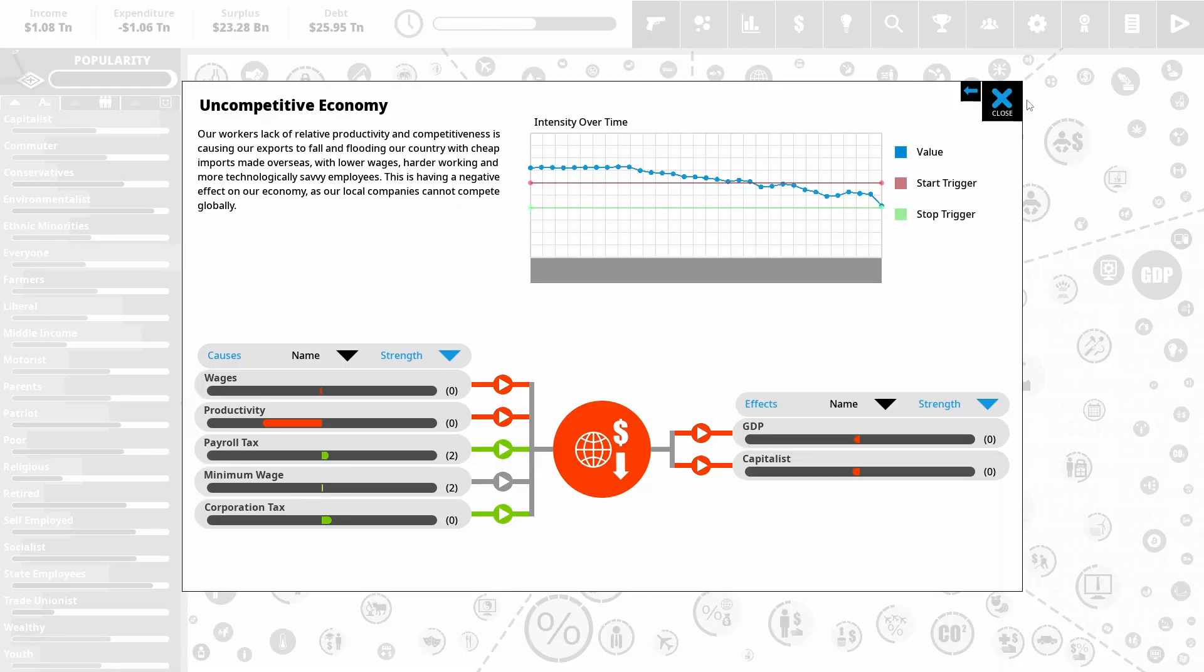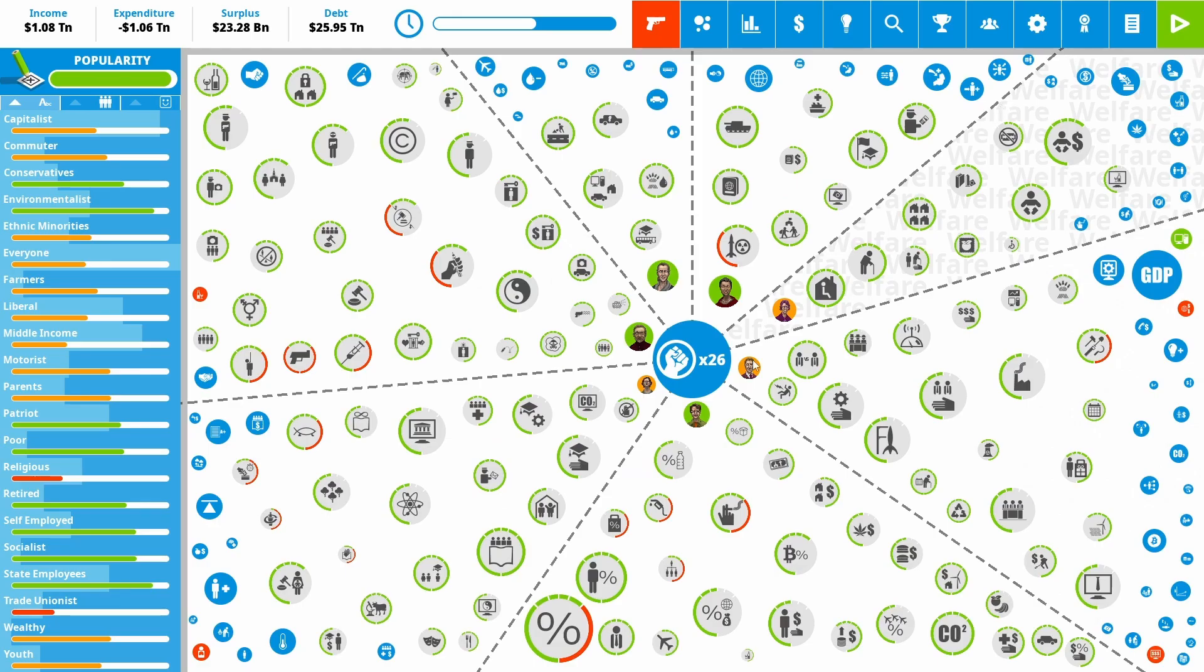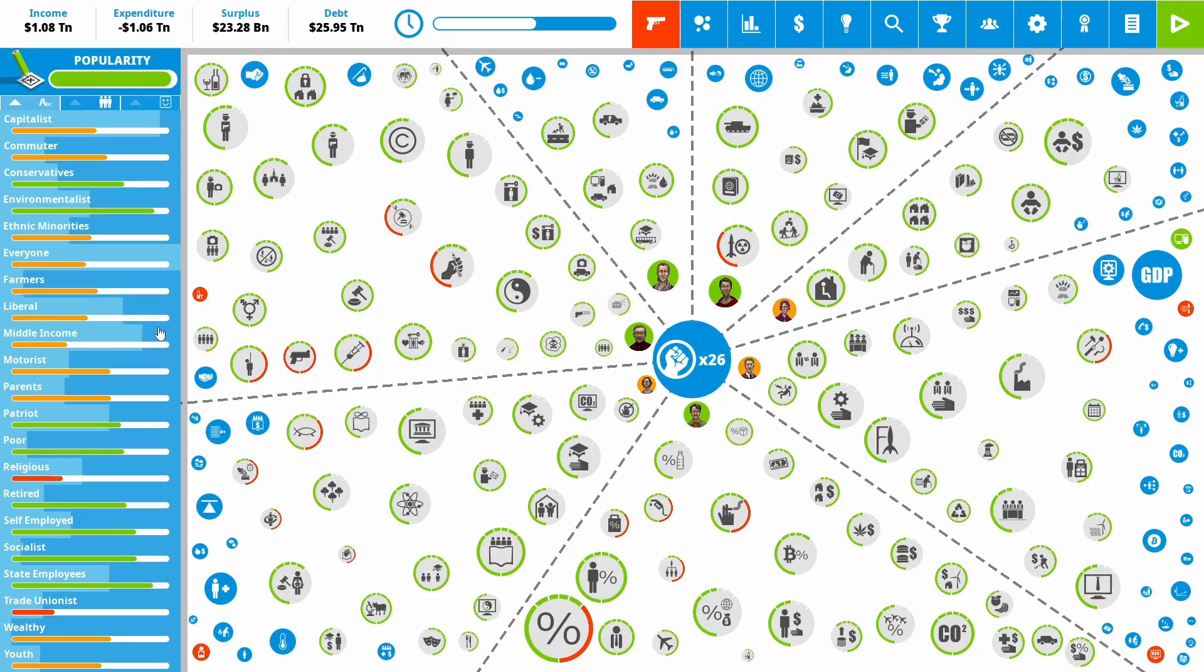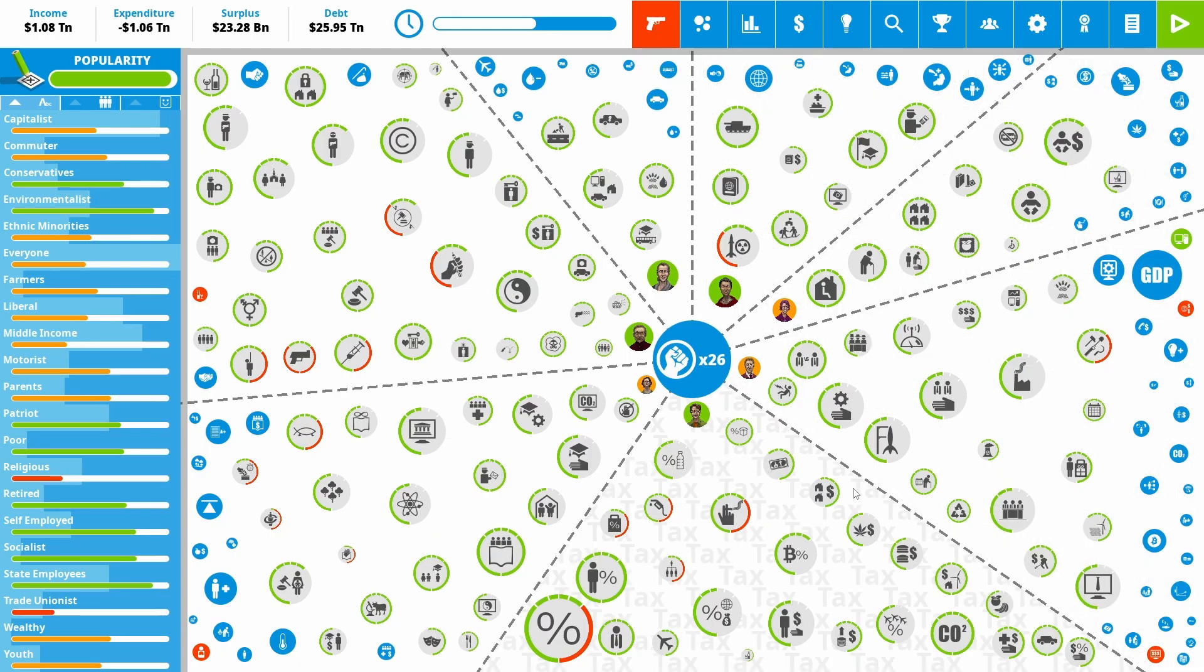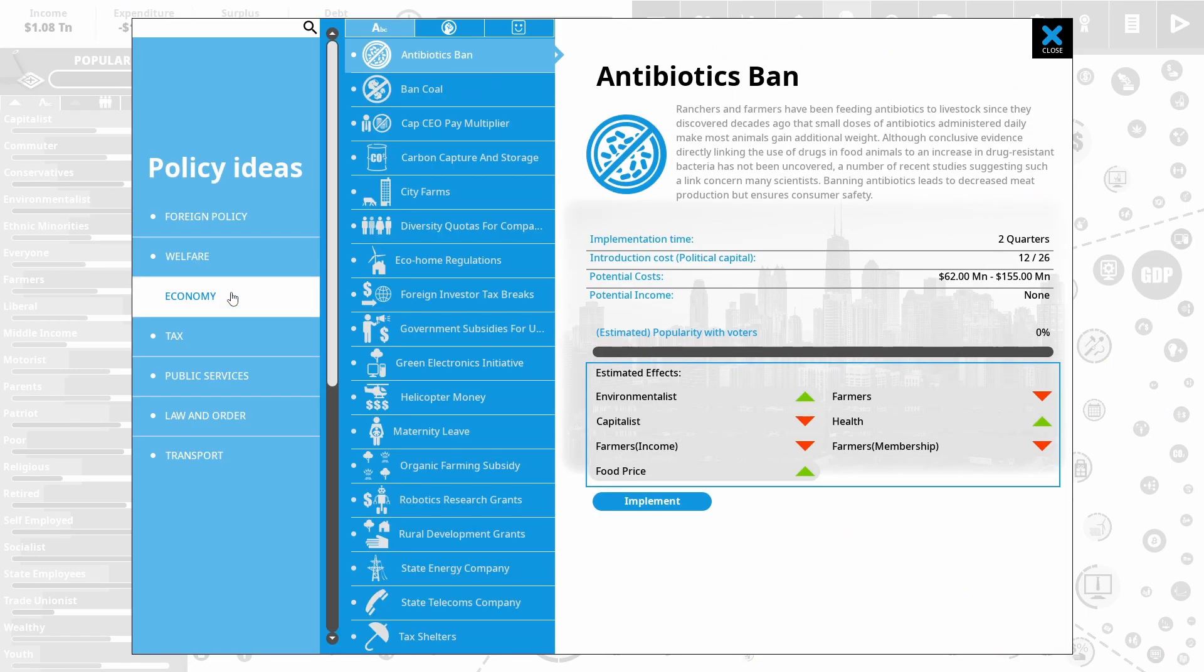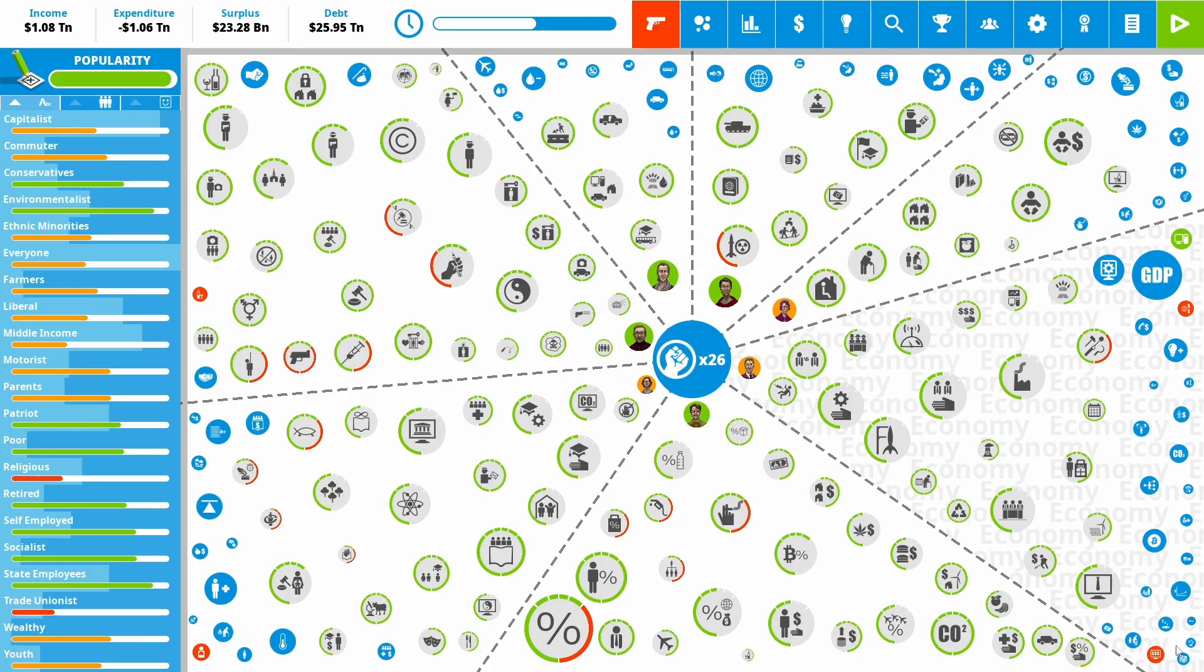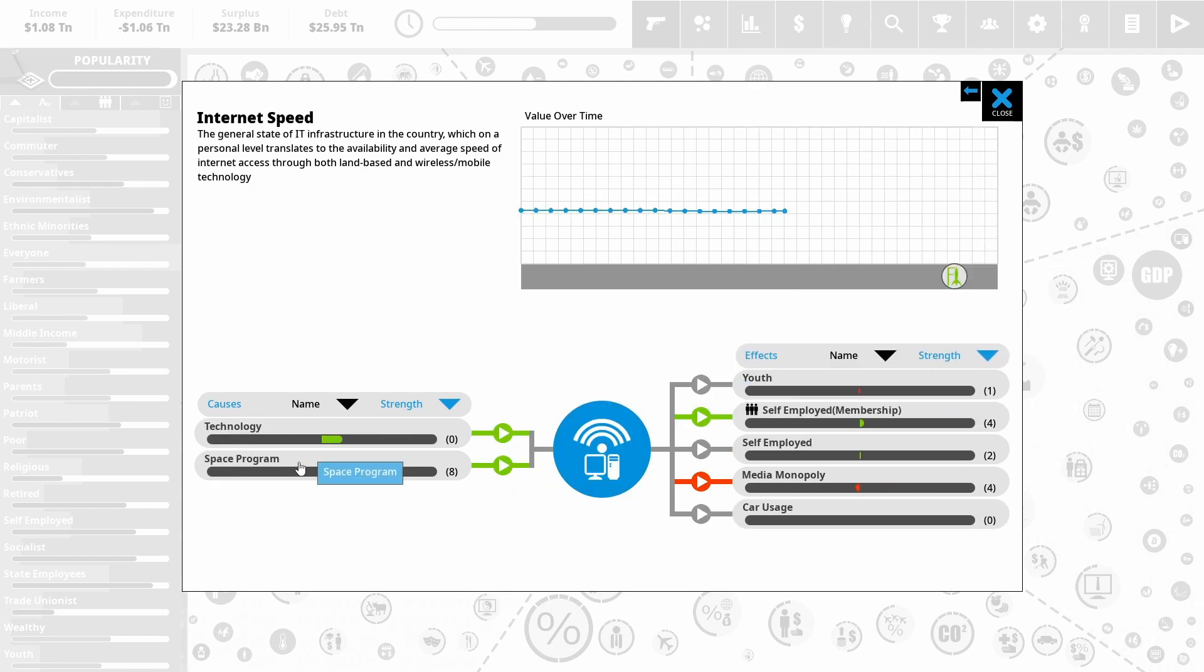GDP is still going up. And we are running a small surplus here. So uncompetitive economy is really going down. Media monopoly is nicely going down. Respiratory disease is still on the way out. And alcohol abuse is just about gone. So let's see what we can do to help tip a couple of those over the edge. Now, one thing I'm interested in, the media monopoly gets negatively affected by our internet speed. And our internet speed is going up.